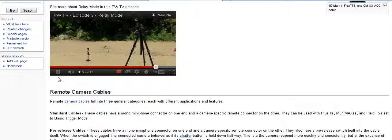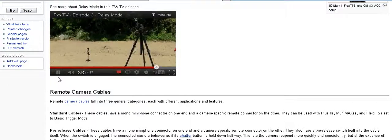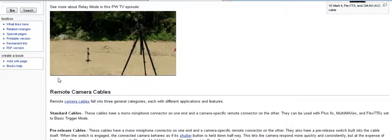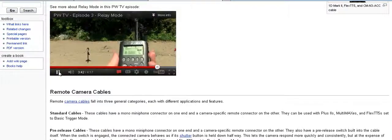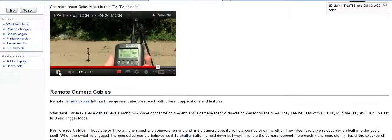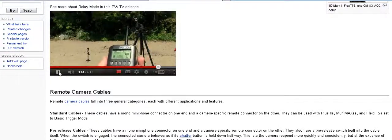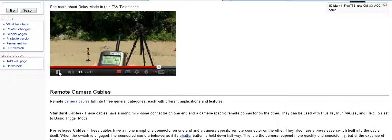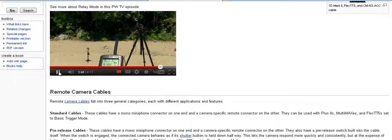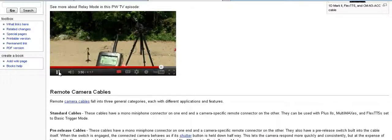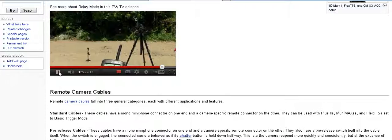To trigger this, all we need to do is set the transmitting radio in our hand to the same channel as the receiving radio attached to our remote camera. So I'll set my multi-max to channel one and then just press the test button. Looks good.